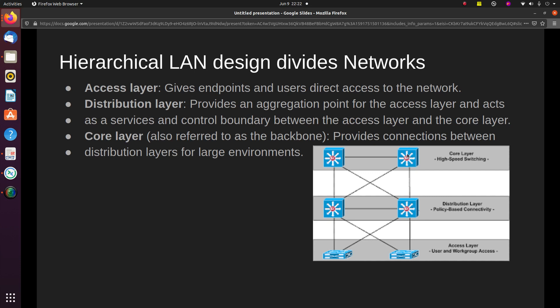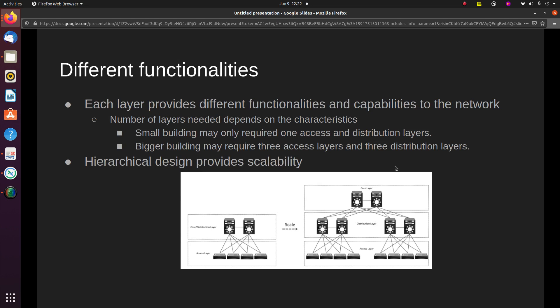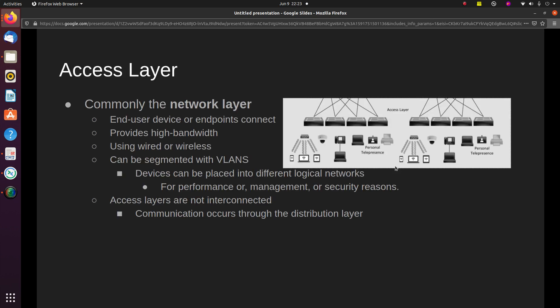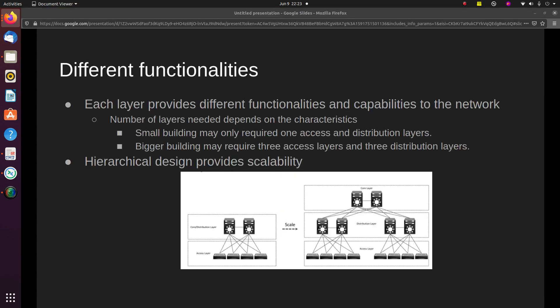The core layer also gives you access to outside networks — if you want to reach a network outside of your private network, traffic will go out through the core. This layer provides different functionalities and capabilities to the network. The number of layers needed depends on the characteristics of the network deployment site. A small campus in a single building might require only access and distribution layers, while a campus spanning multiple buildings will most likely require all three layers. Regardless of how many layers are implemented, the design ensures that each layer provides the same services and the same design method.